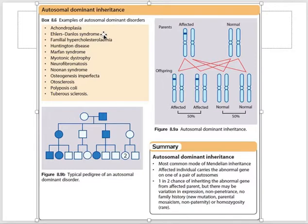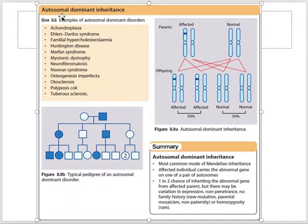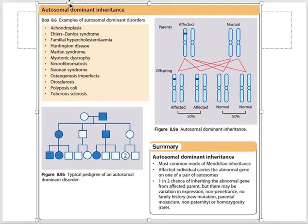Autosomal means chromosomes 1 to 22, which are present in pairs. We also have sex chromosomes: XY in males and XX in females. I'll show you autosomal dominant inheritance. One easy way to remember the difference between autosomal dominant and autosomal recessive conditions is coming up.